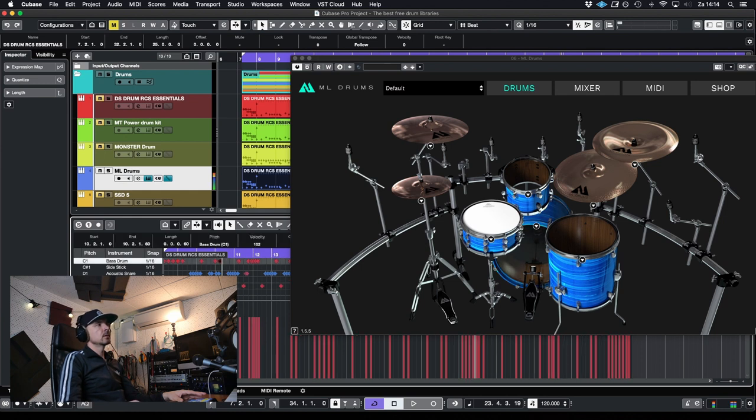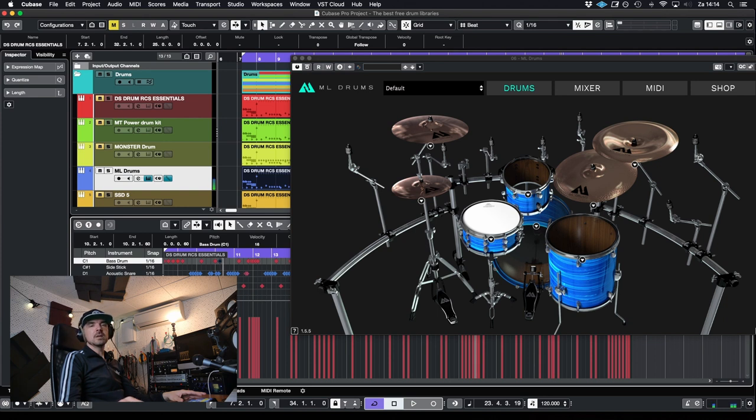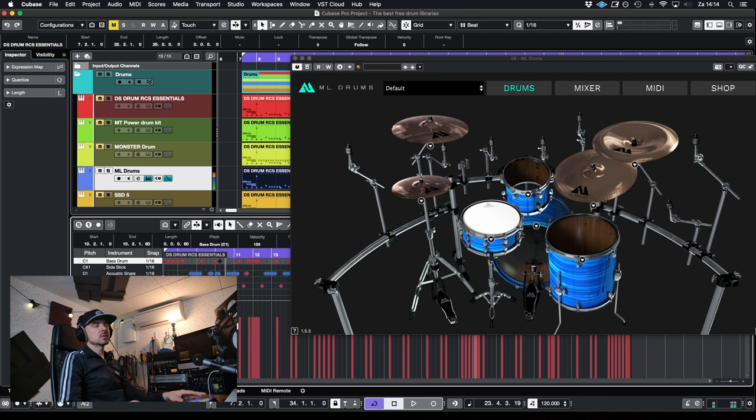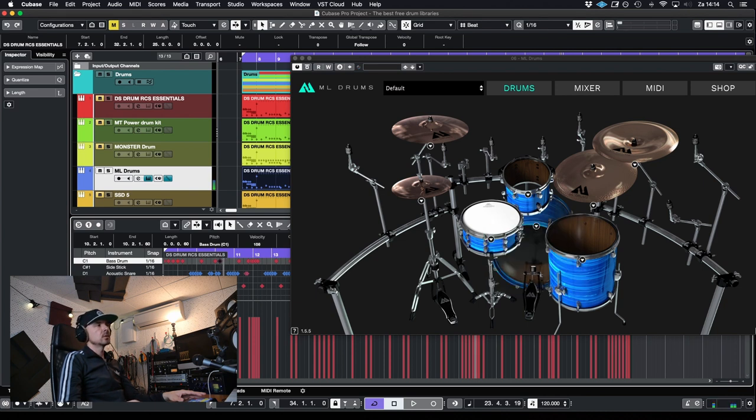Let's try the kick. Two, three, yeah, it's difficult to hear because it's a really muted bass drum.